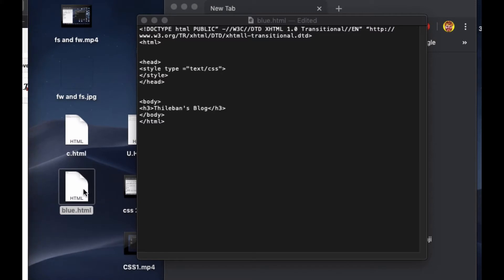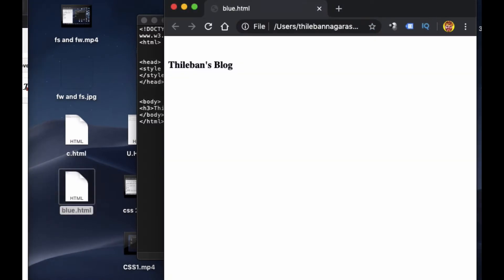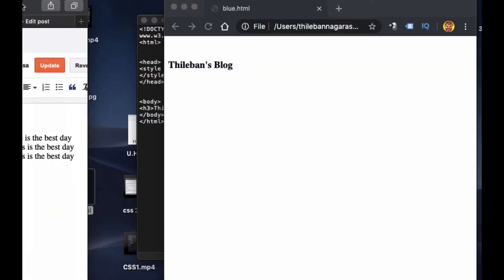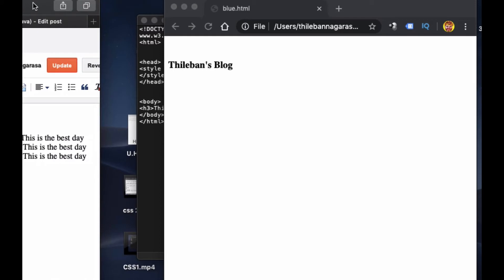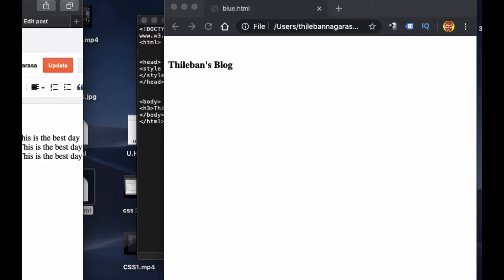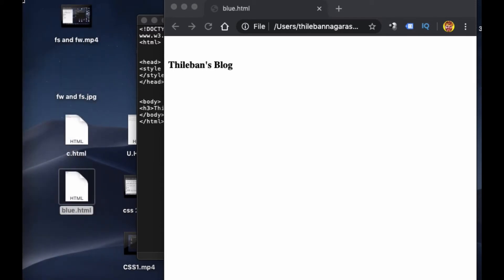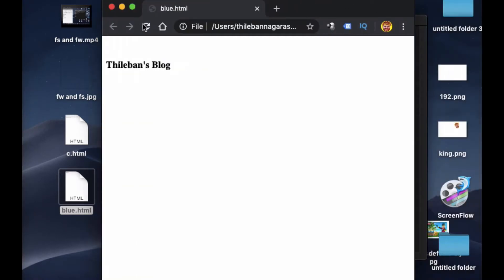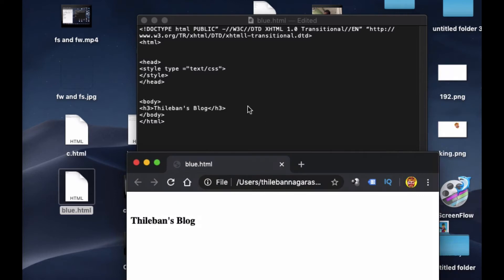Here we go — when I run this it's appearing like this. Now let's go ahead and do some more changes. I'll keep this one aside. Now we want this one to be in the center — 'Tilibans Block'.